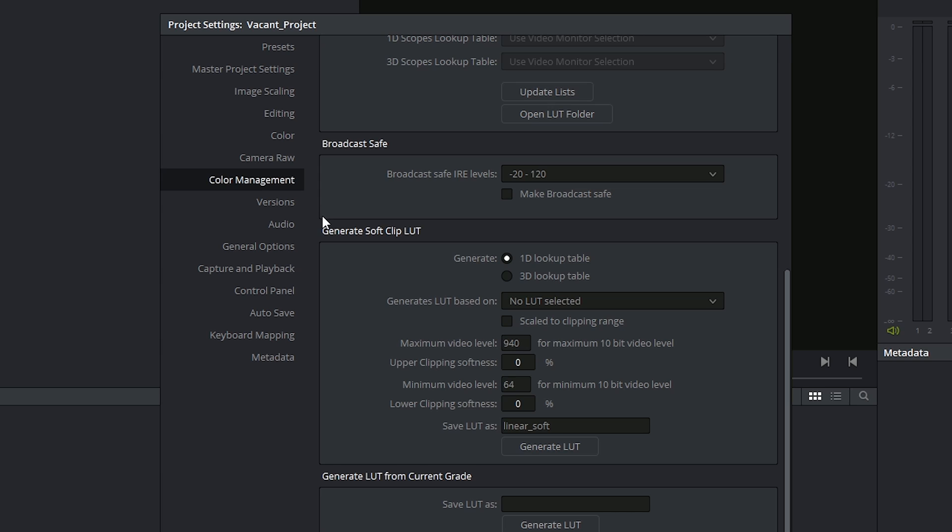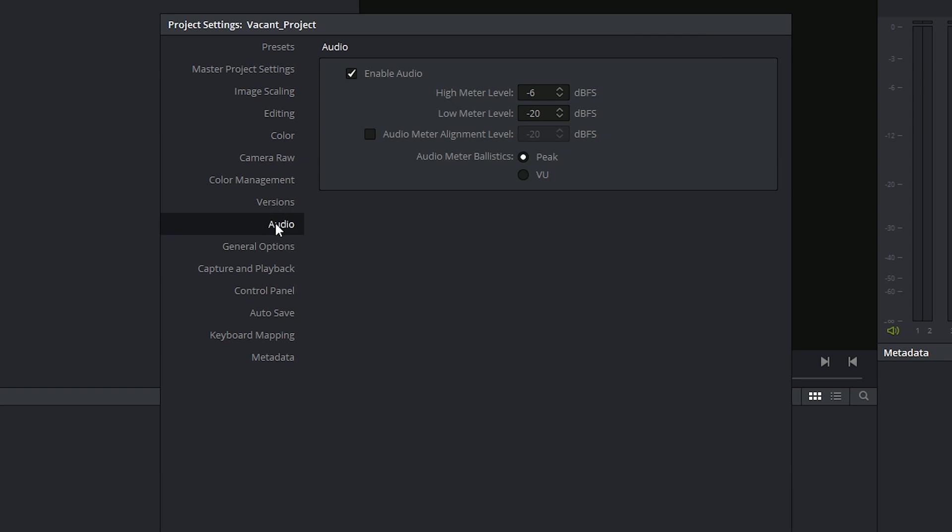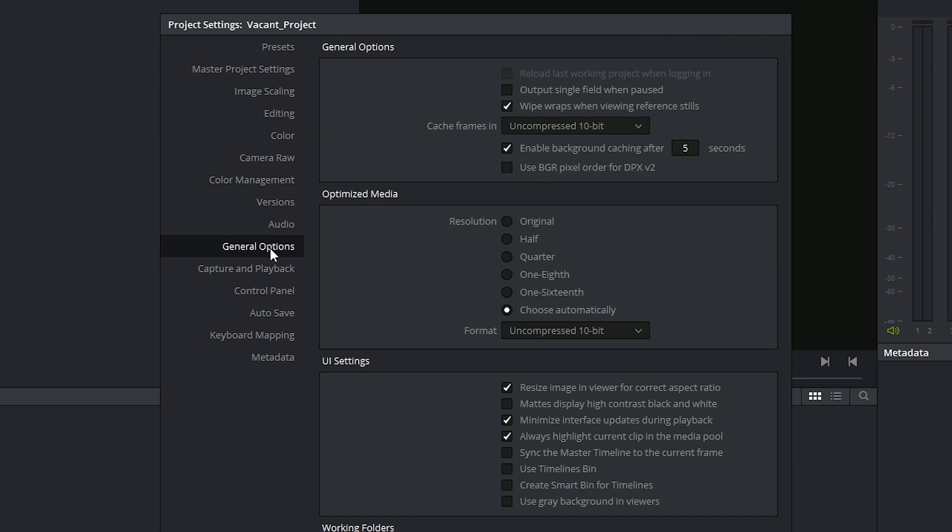In the next video, we're going to be looking at versions, audio, and general options. Thank you for watching.